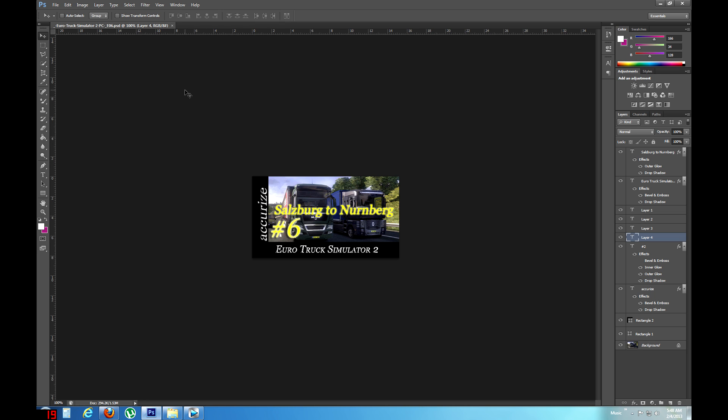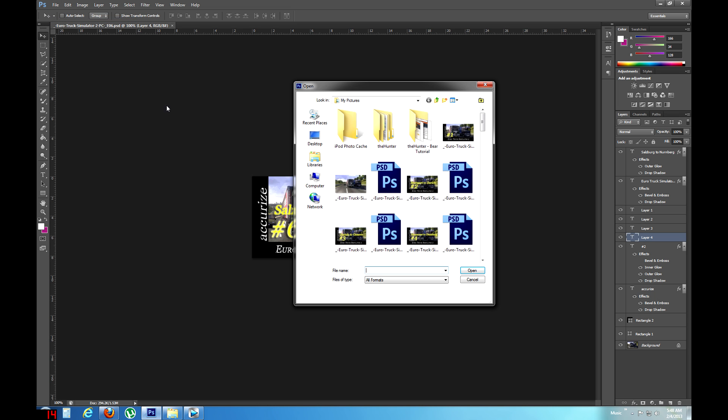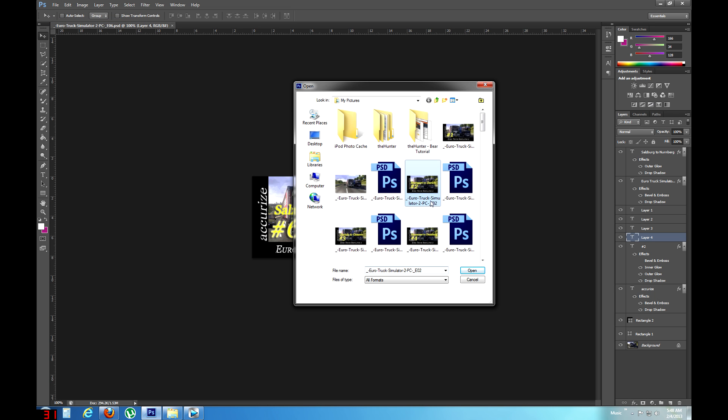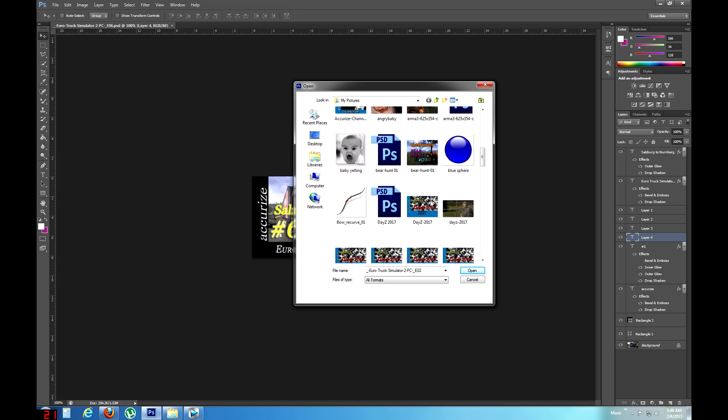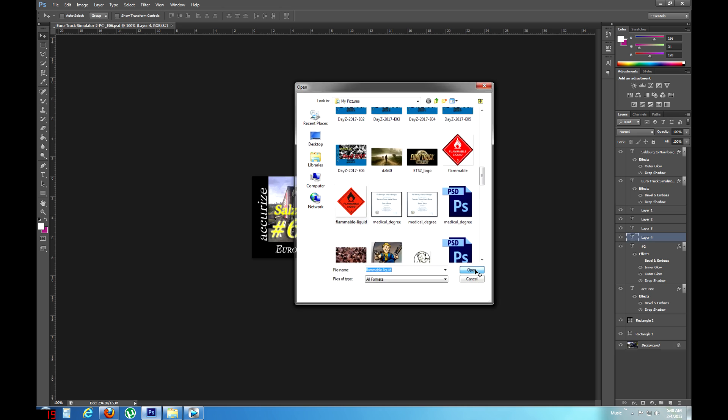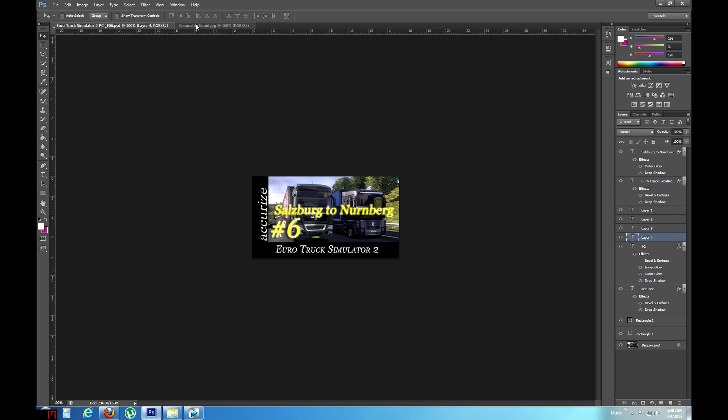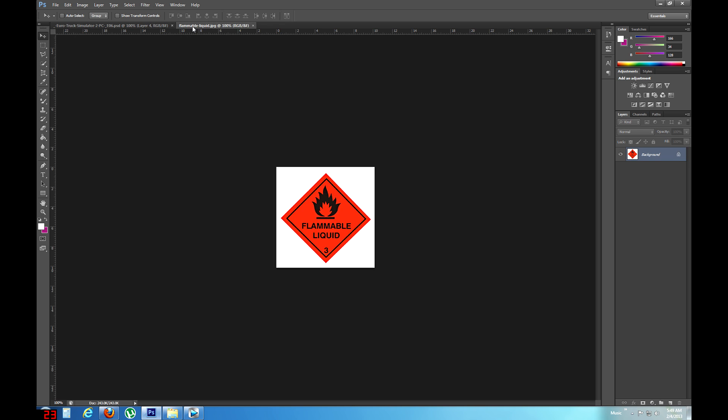So what I did was I went and got a second image of just the placard. So I'm going to open that now. Here we go. I had a couple of them. I decided this one looked a little more crisp. So, alright. Open that one up. And now we have two different images to flip between.